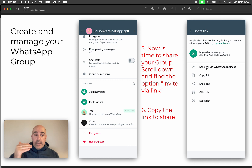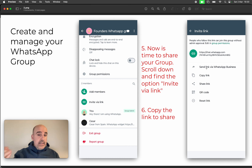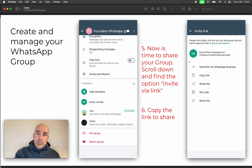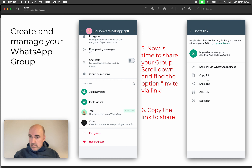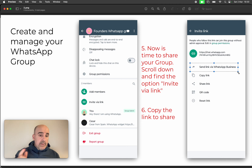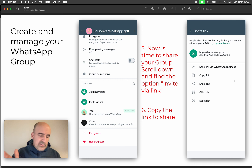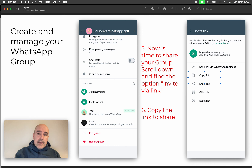Now, when you want to share the group, go to 'Invite via link' and you'll have two options: a link and a QR code. You can also send the invite directly via WhatsApp inside the application as a shortcut.